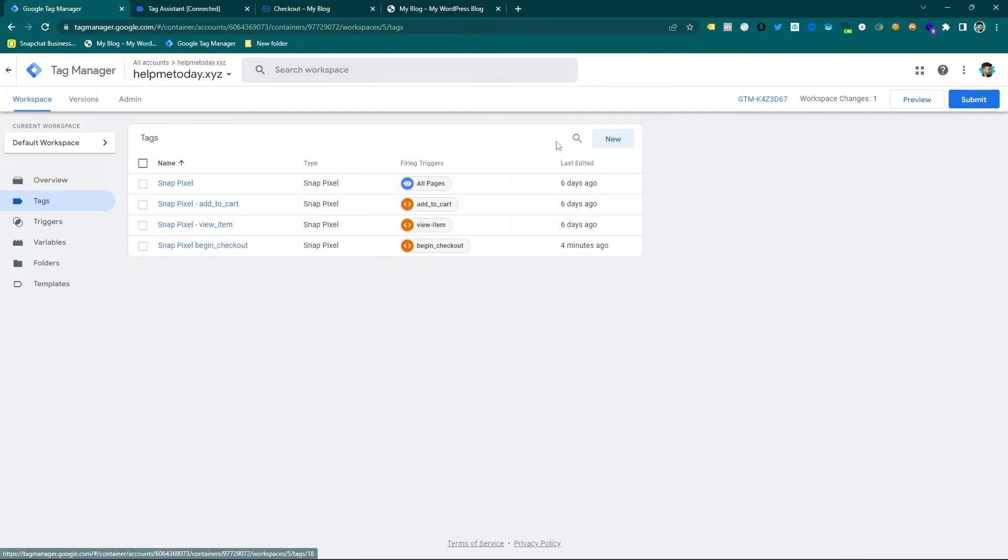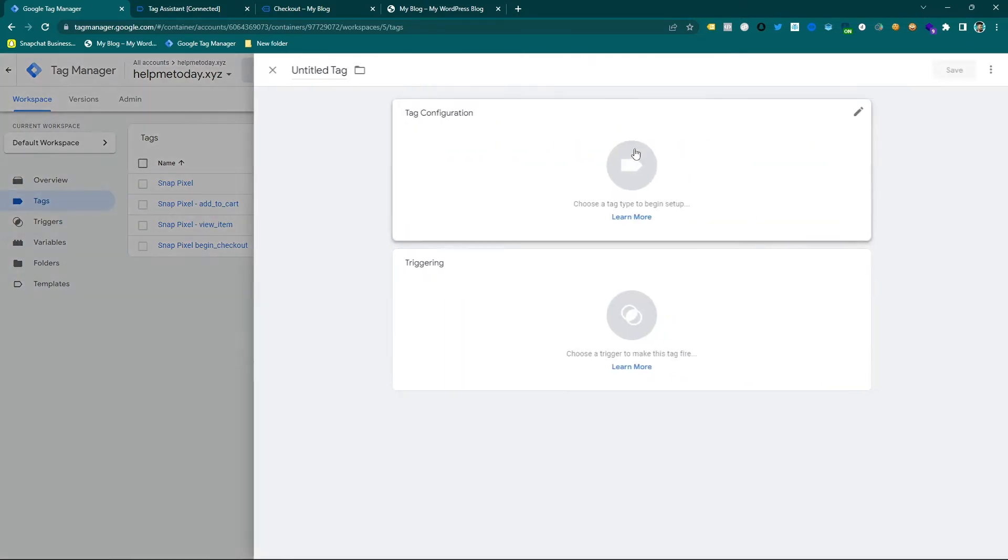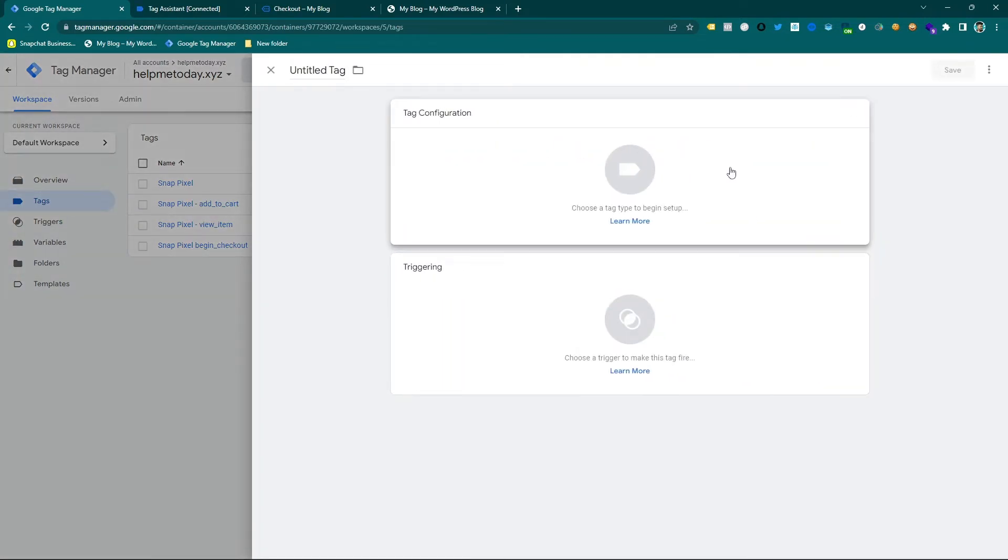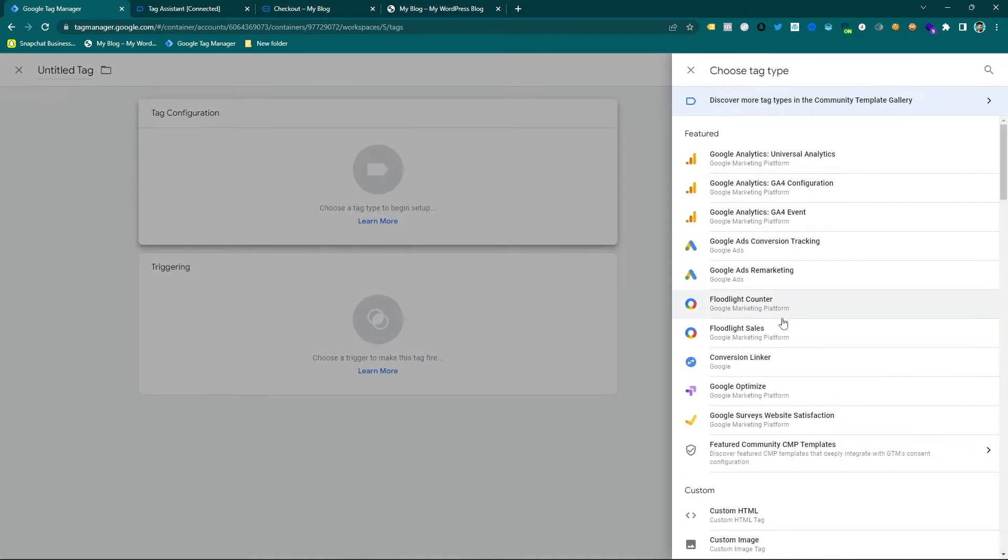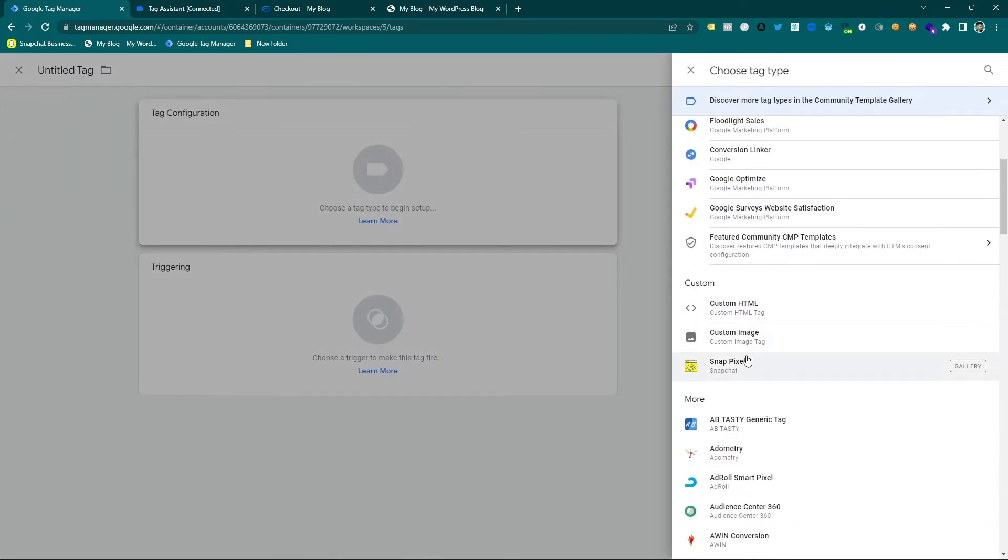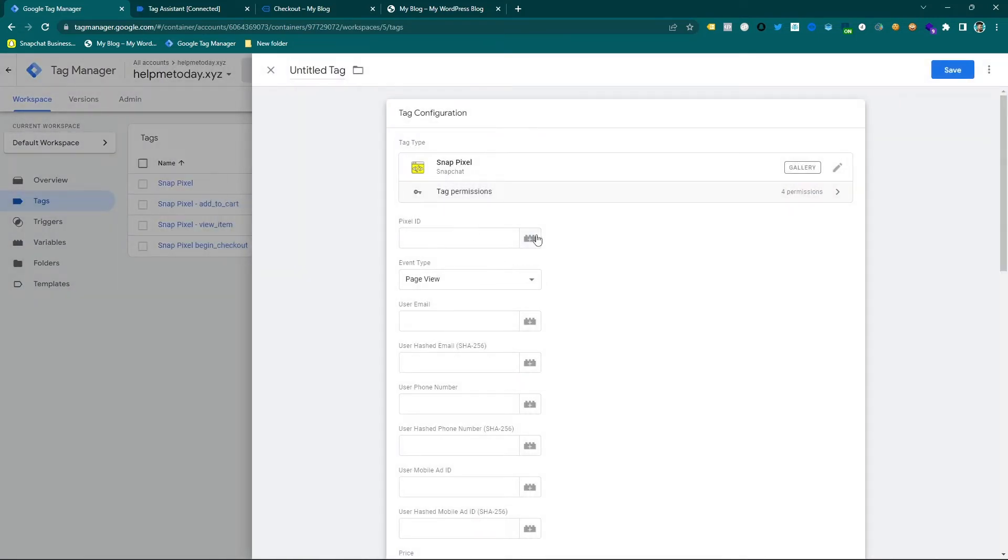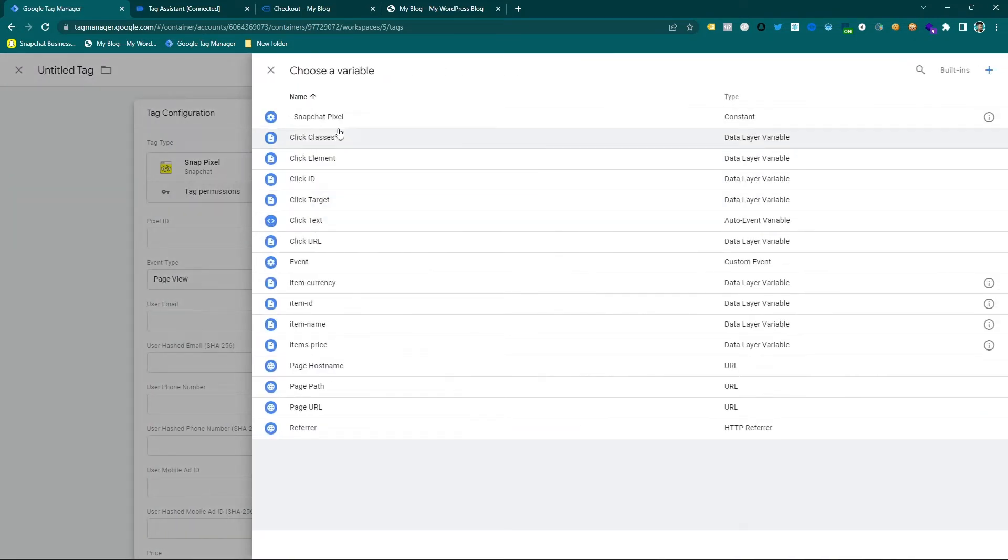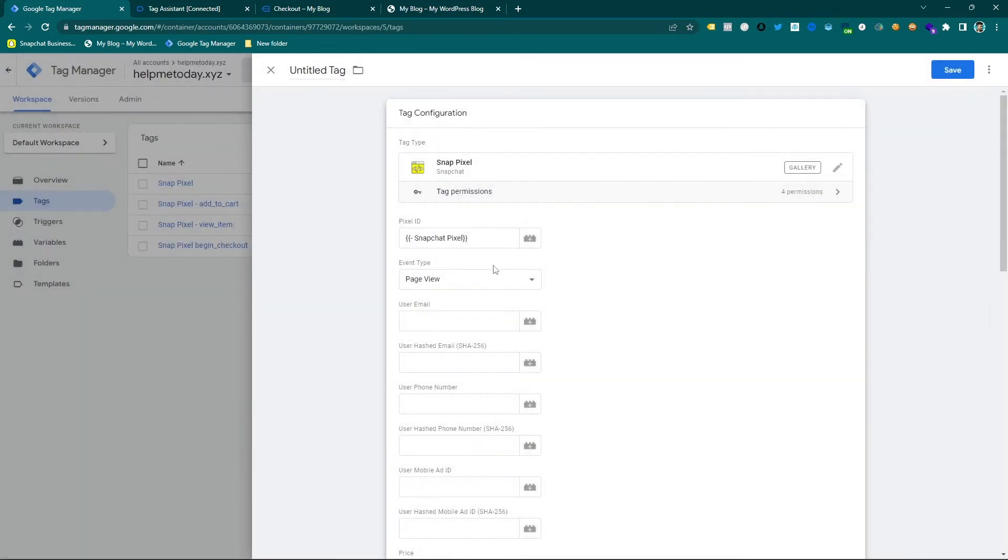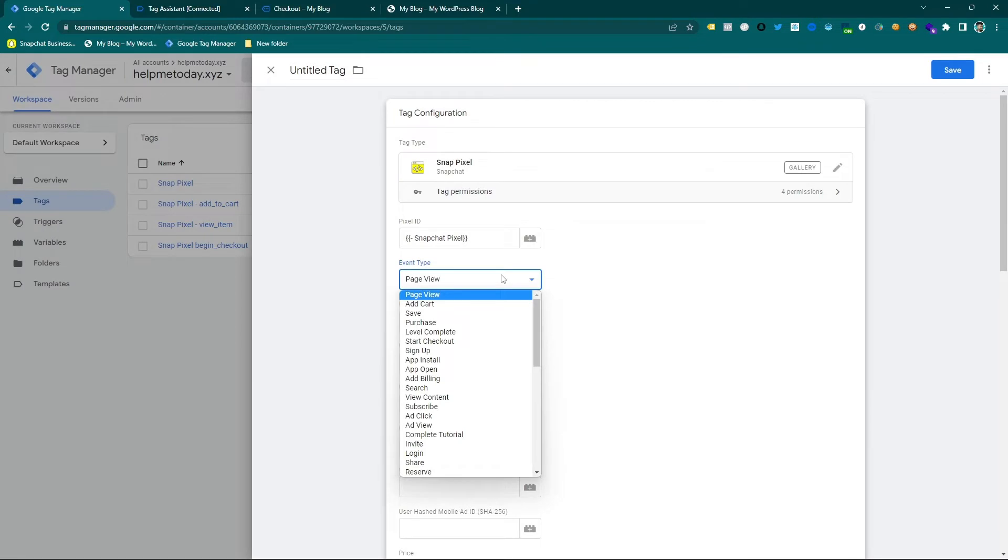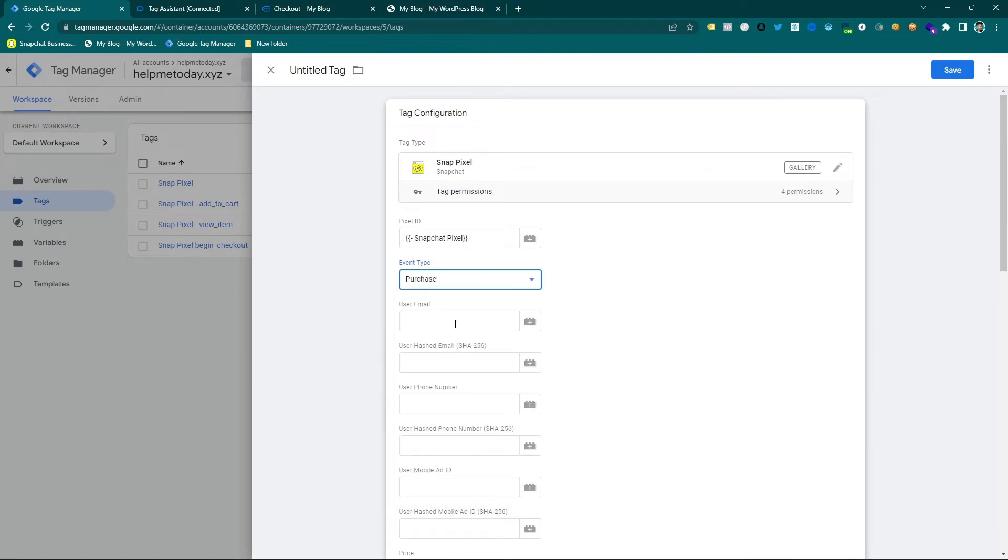So first of all I am going to new and select the Snapchat pixel code. Actually it's under the template, you can easily add this template from the community.